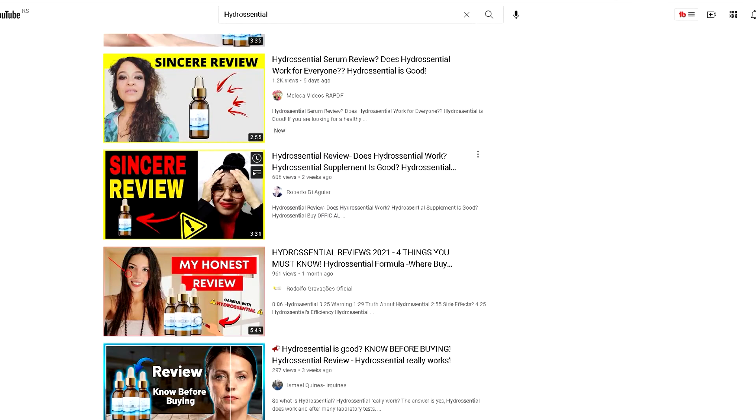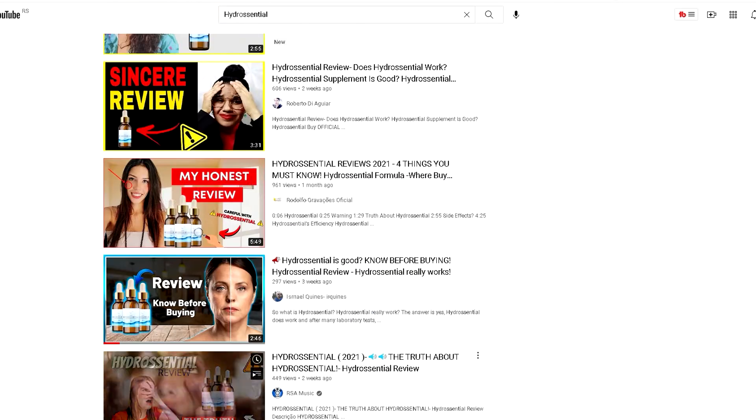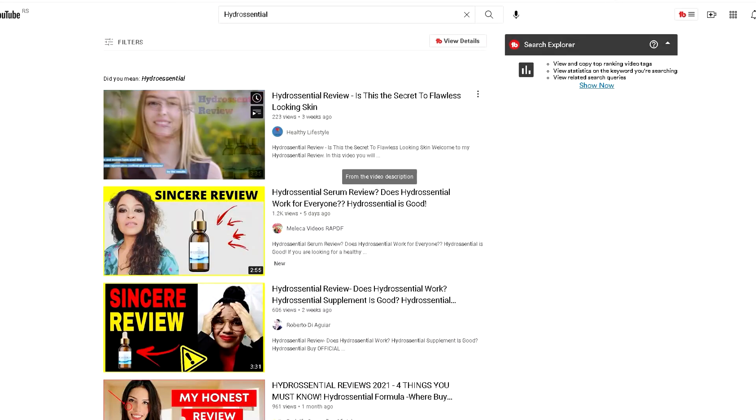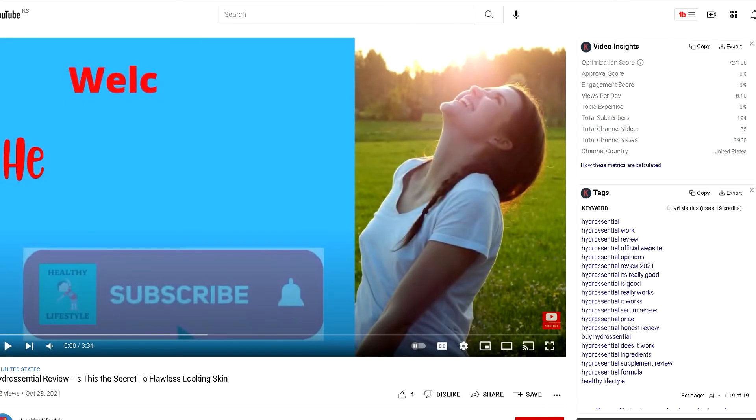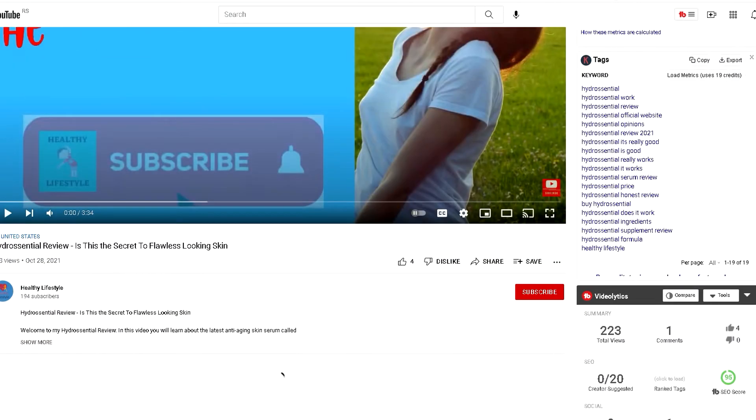When you look at how many search results came up just on YouTube in the last two weeks about this video, you can see this YouTube channel has only 194 subscribers but got organically 223 views.